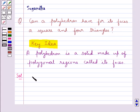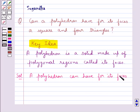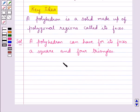Thus, a polyhedron can have for its faces a square and four triangles. The final answer is yes.